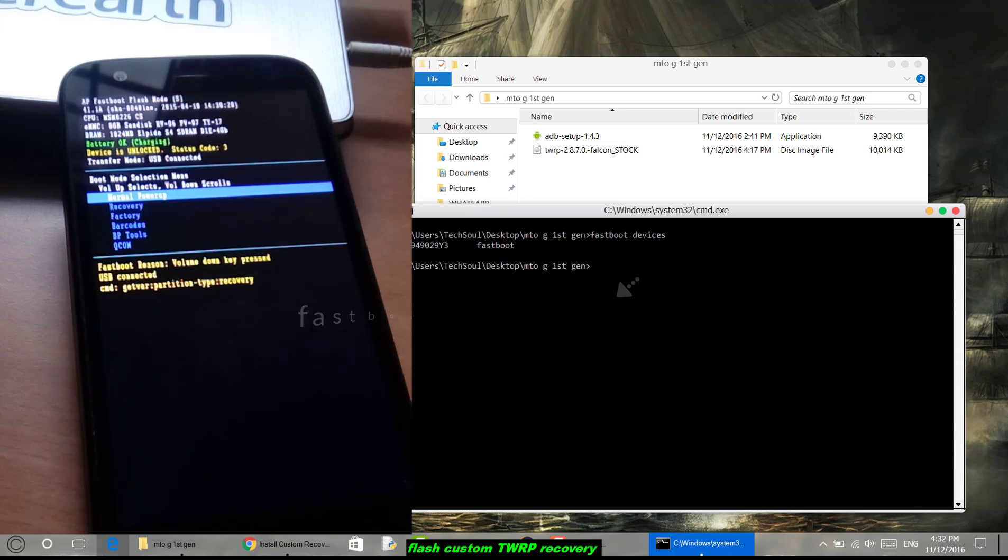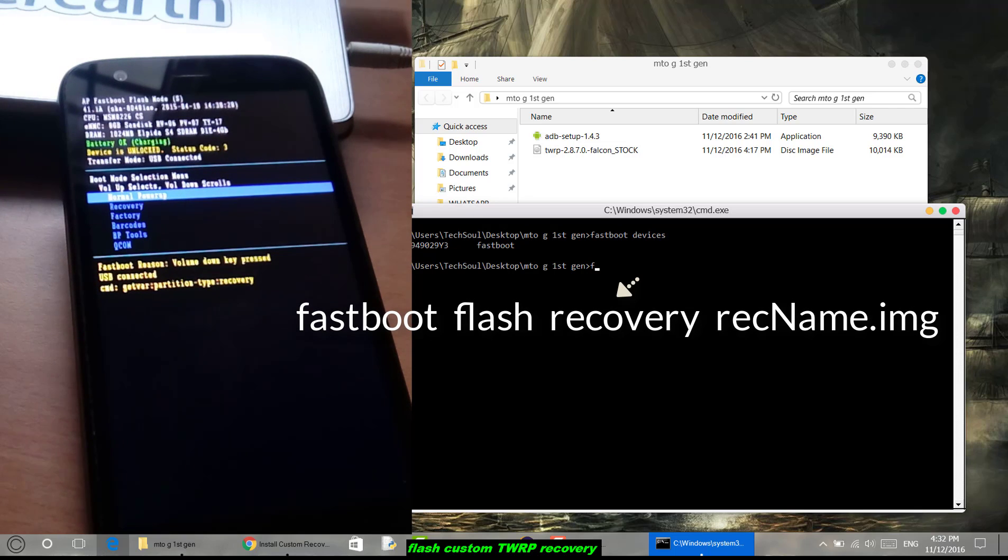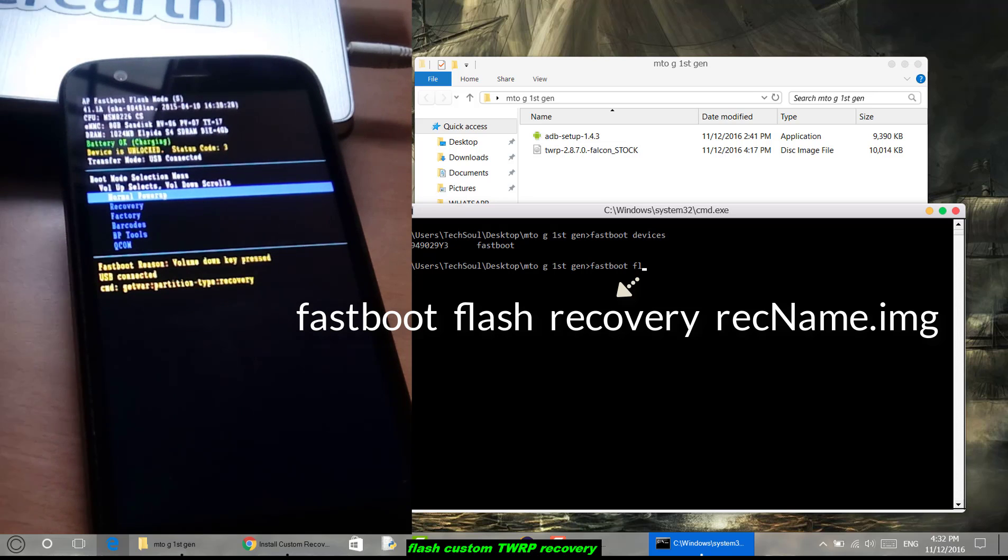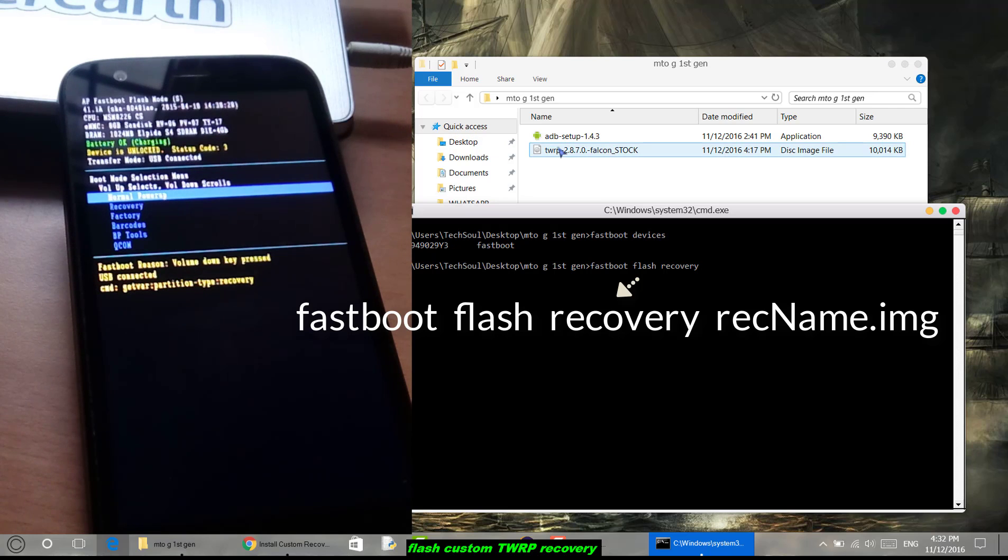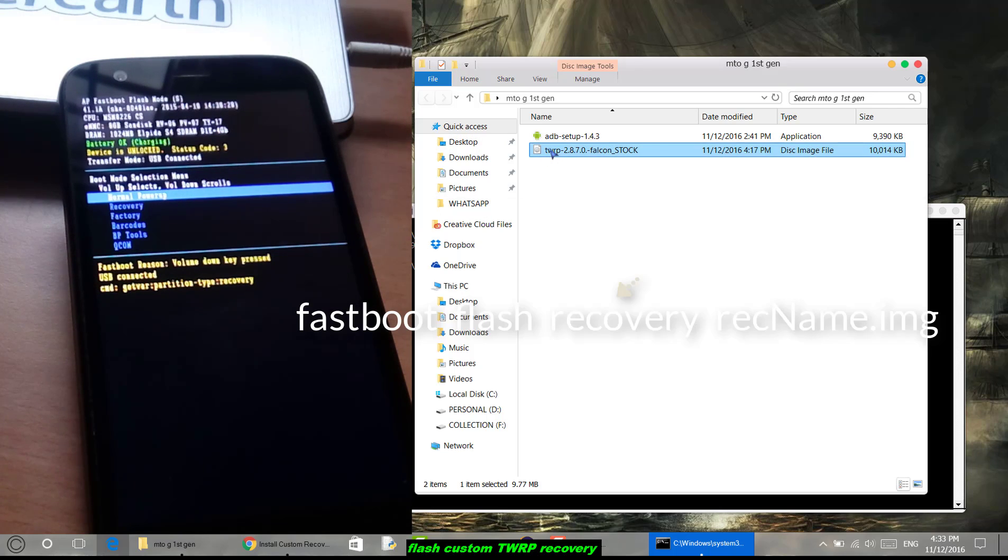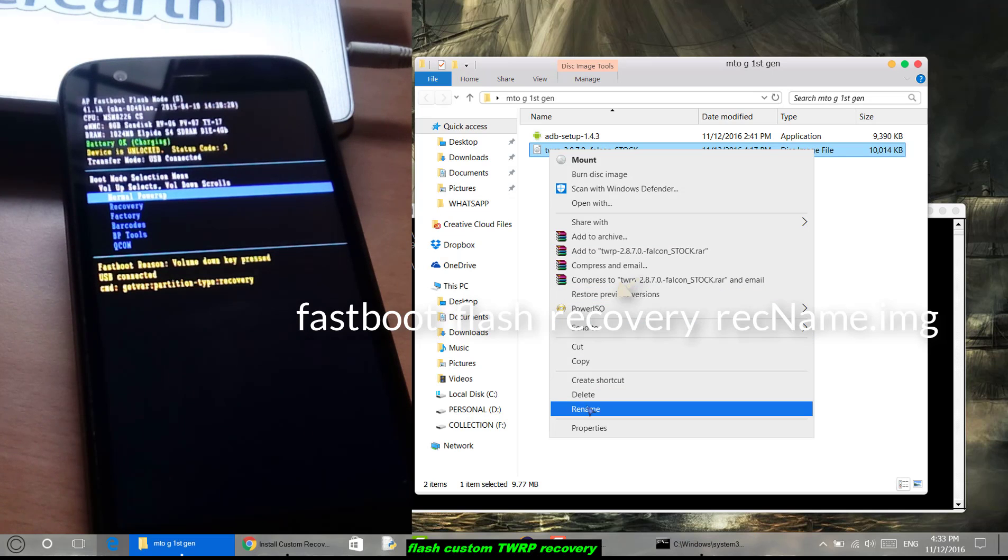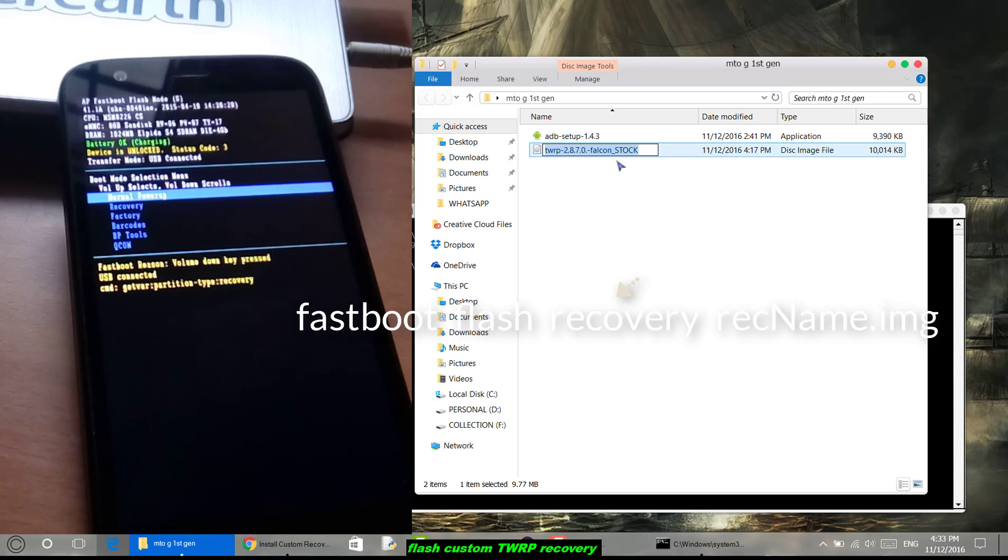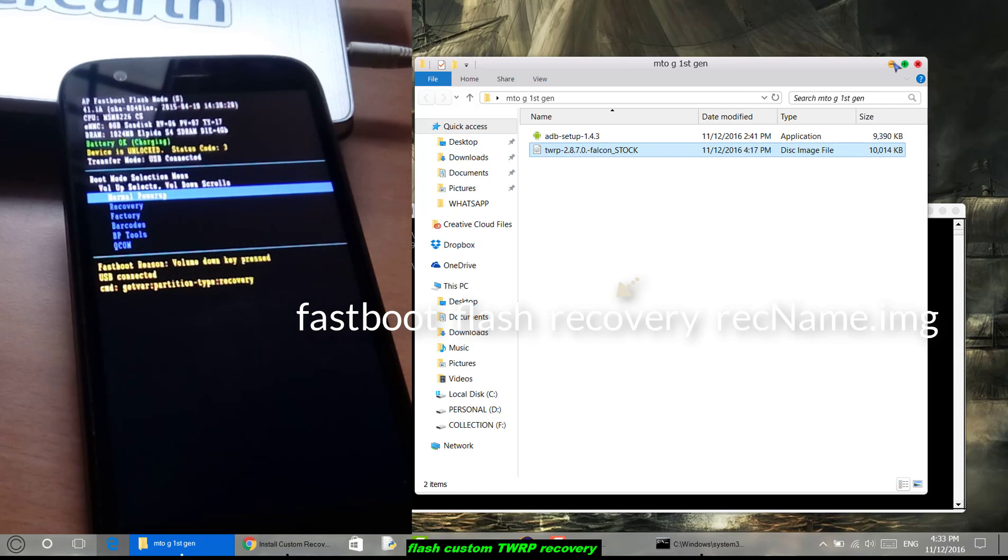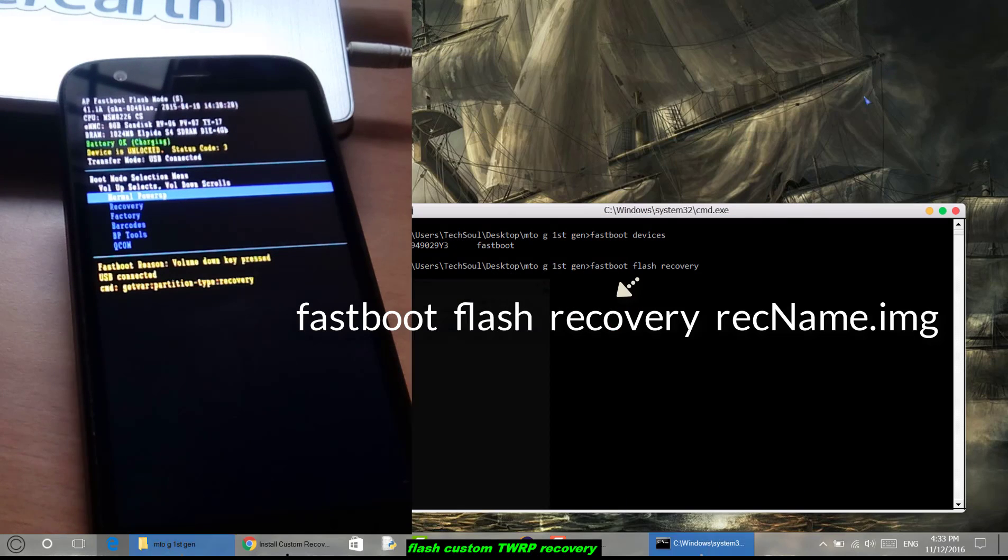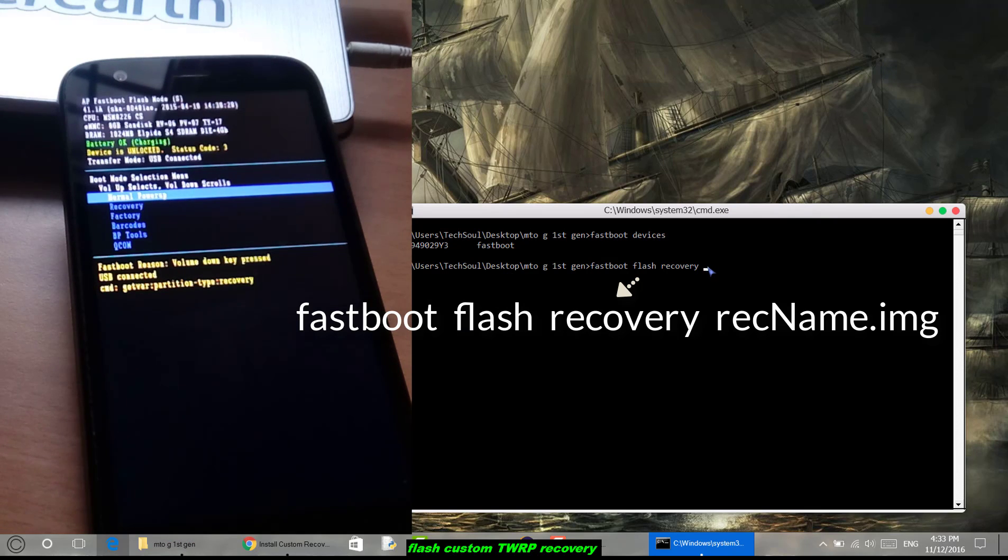Now enter this command to flash recovery: type 'fastboot flash recovery' and enter your recovery name. To enter the recovery name, right-click on the recovery name and copy it.